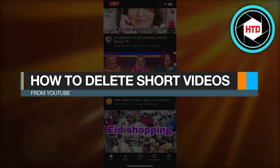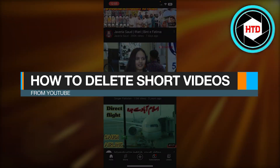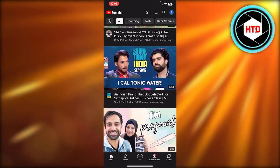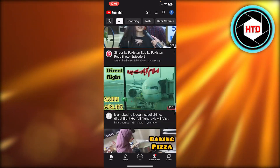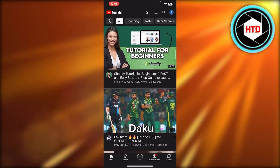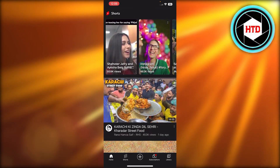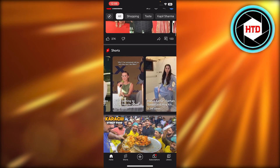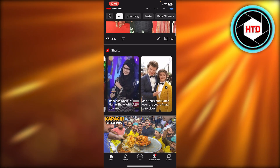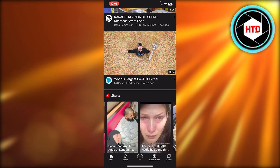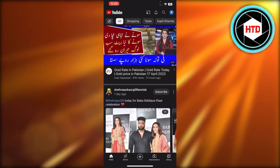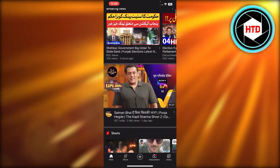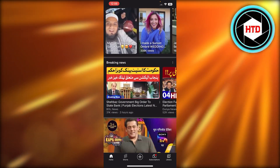How to delete short videos from YouTube. Hey guys, welcome back. In this quick video I will be showing you how you can delete short videos from YouTube. Once we open up YouTube, we can see YouTube Shorts right here, and sometimes we see YouTube Shorts that we are not interested in. So how do we delete these shorts?